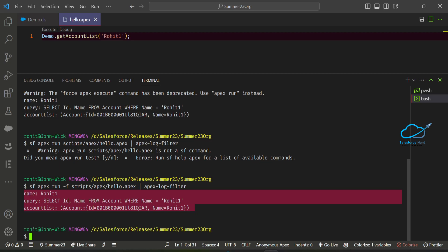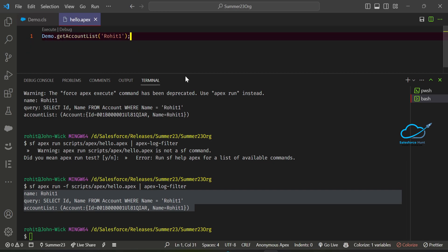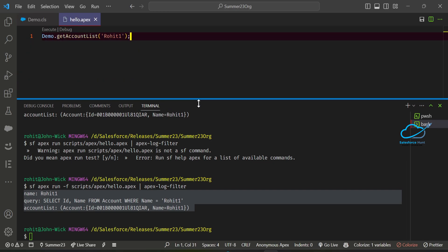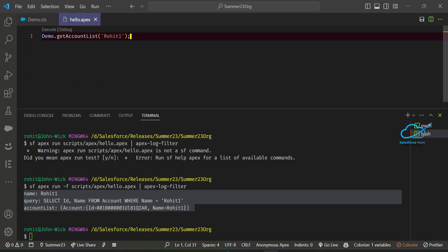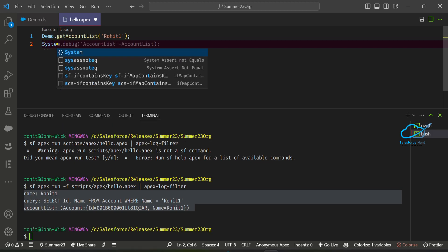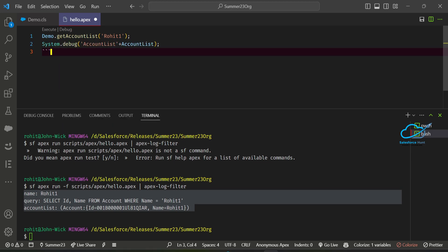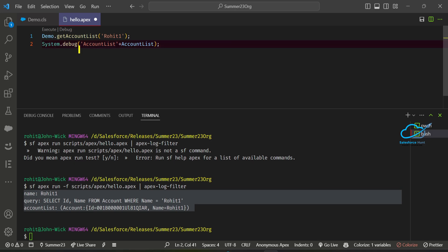Once you execute this command you will see the output. Now immediately you can see the output — three lines, only the specific three lines from this code: only the system.debug statements, not the whole log.